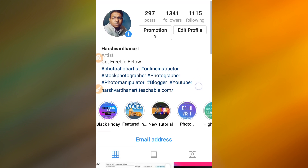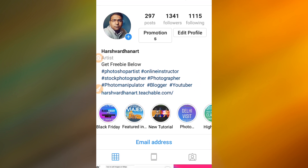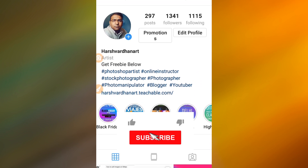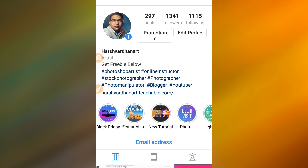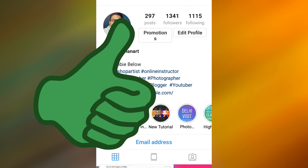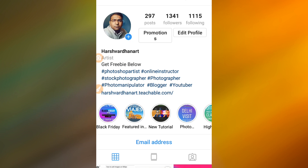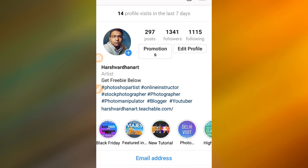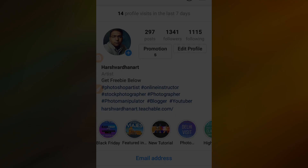Before we go any further, if you are watching this video on YouTube please subscribe to this channel, if you are watching this on Facebook please like my page, and on Instagram please do follow me. Let's get started.